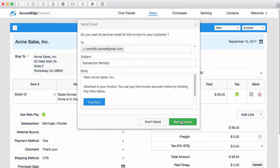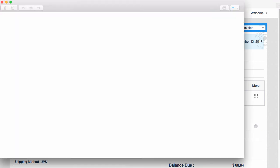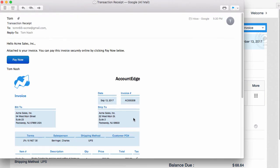go ahead and send this invoice out. Now I'll check my email. All right, so here's the email and there's